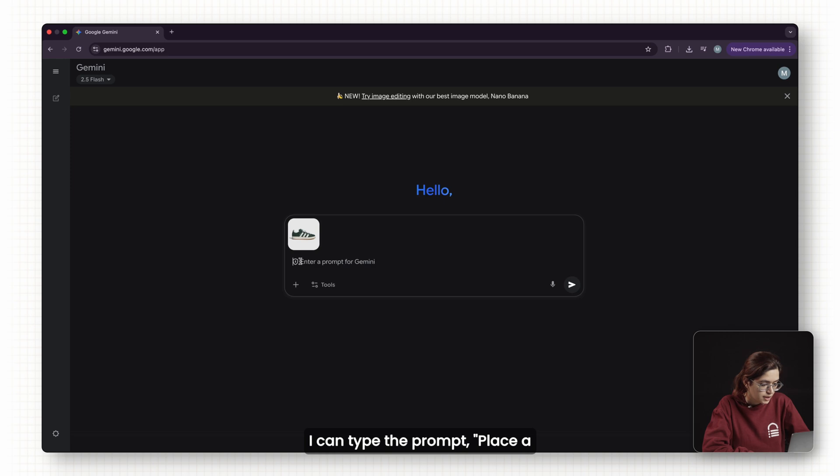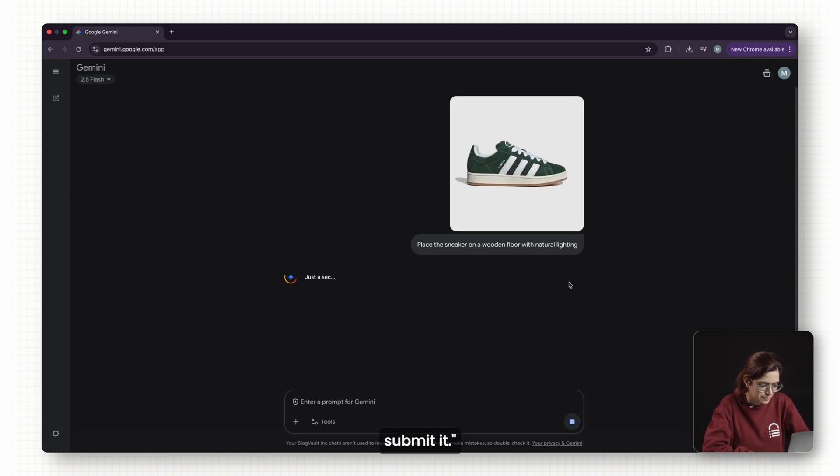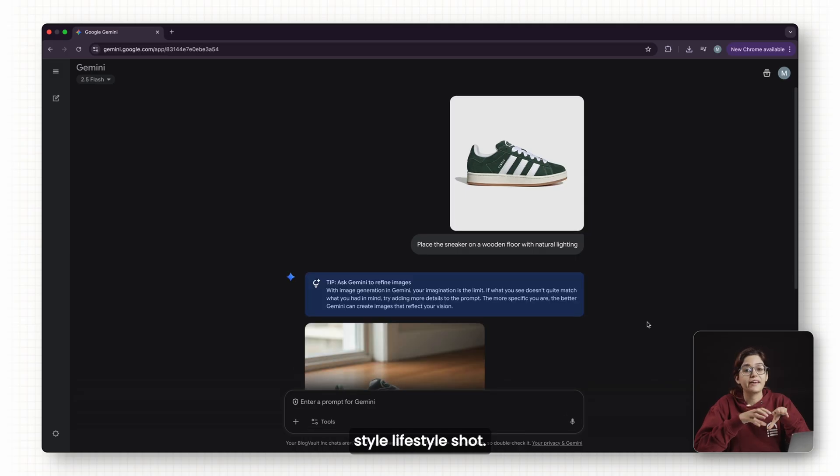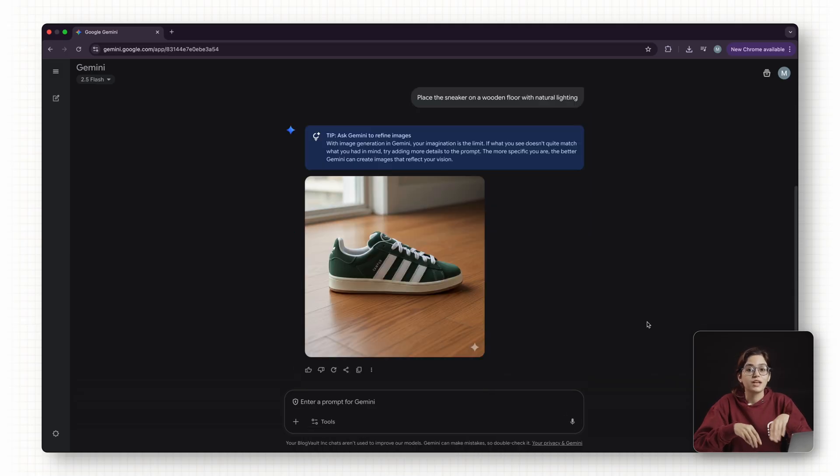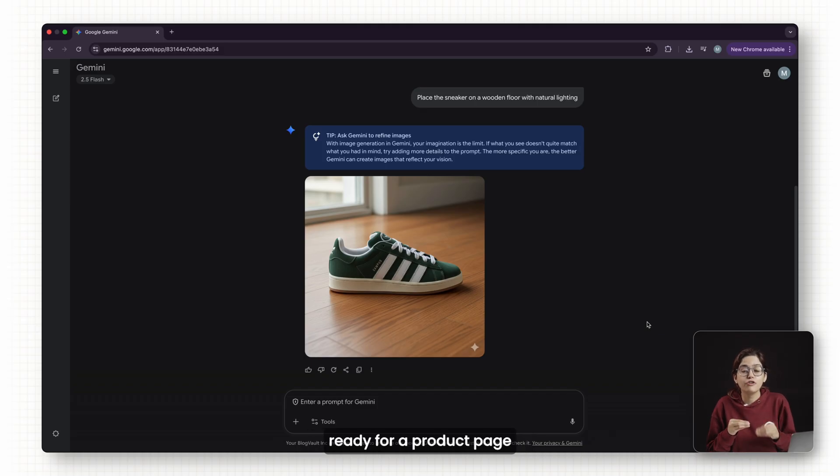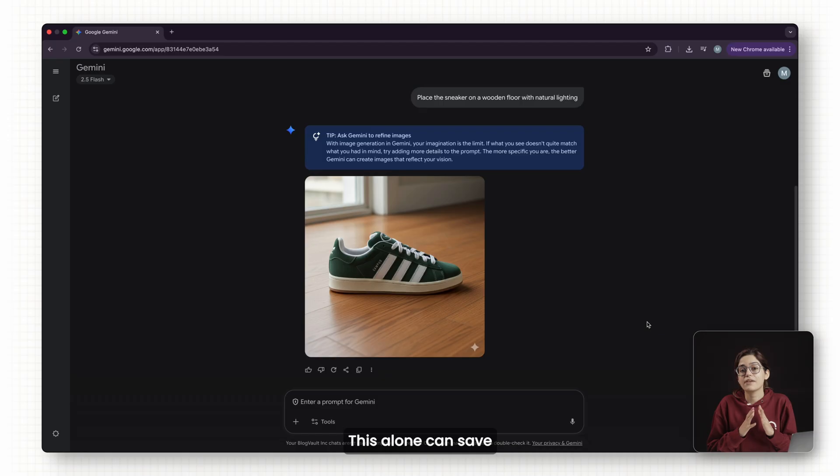I can type the prompt, place the sneaker on a wooden floor with natural lighting and submit it. Nano Banana generates a new style lifestyle shot. The original was just a plain studio image, but now it looks ready for a product page or ad. This alone can save hours of design time.